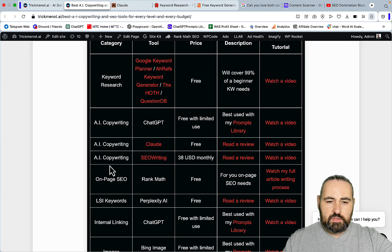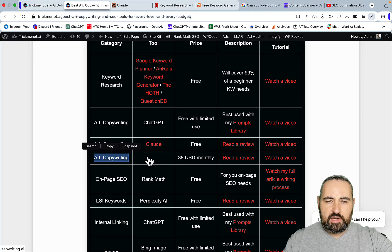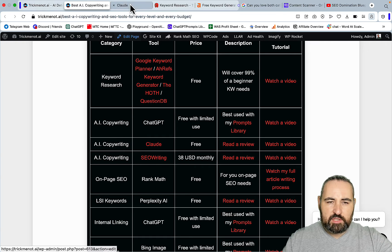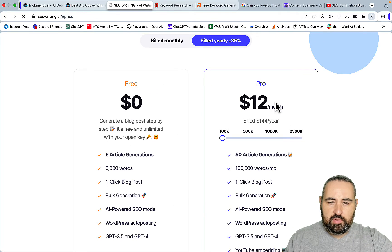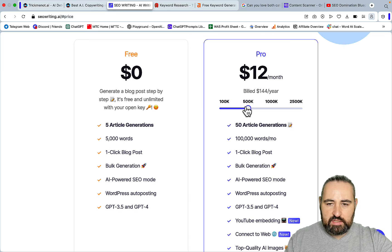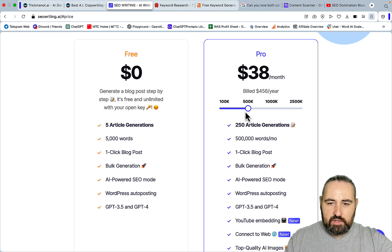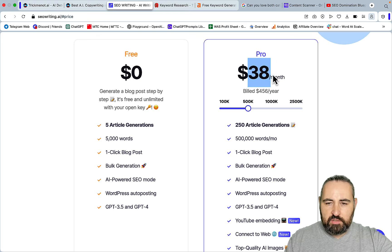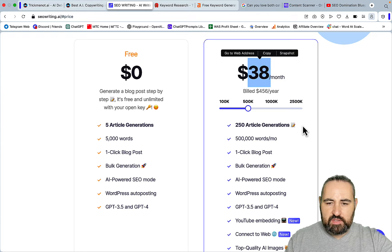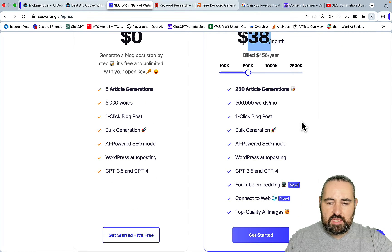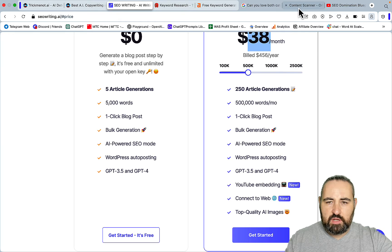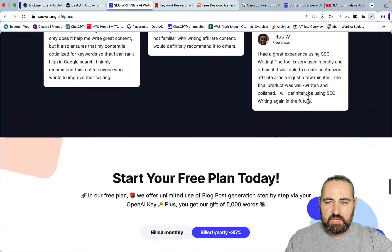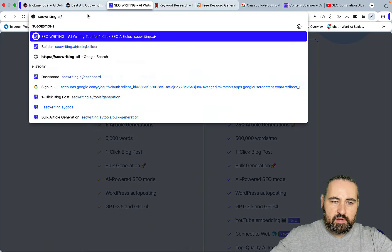Now to the first AI copywriting tool that is paid - SEO Writing. The pricing starts with only $12, and to get 250 articles you only pay $38 per month, which is what I have chosen. They've had some amazing improvements to their algorithm which I'll go over in a minute.